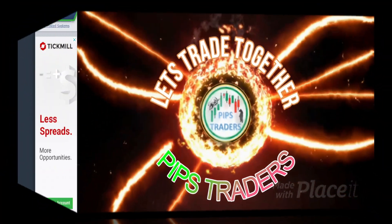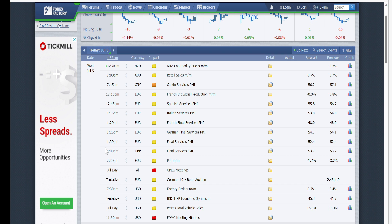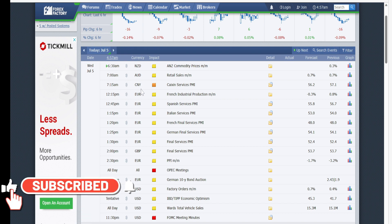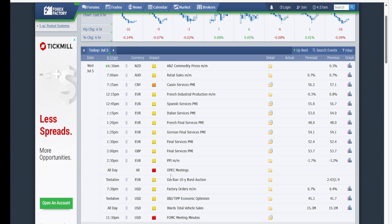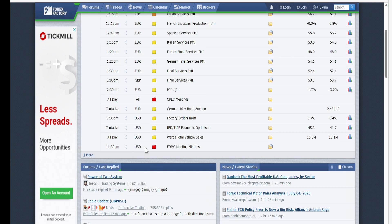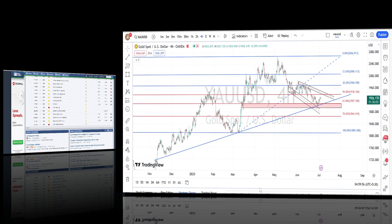Let us mark the current trend of the price action and present support and resistance levels. Before that, let us look at the economic events planned for today, Wednesday July 5th. At 7:15 AM we have medium impact news for Chinese Yuan and high impact OPEC meeting all day. At 11:30 PM we have high impact news for US dollar related currency pairs — an FOMC meeting minutes — which will create high volatility in gold as well.